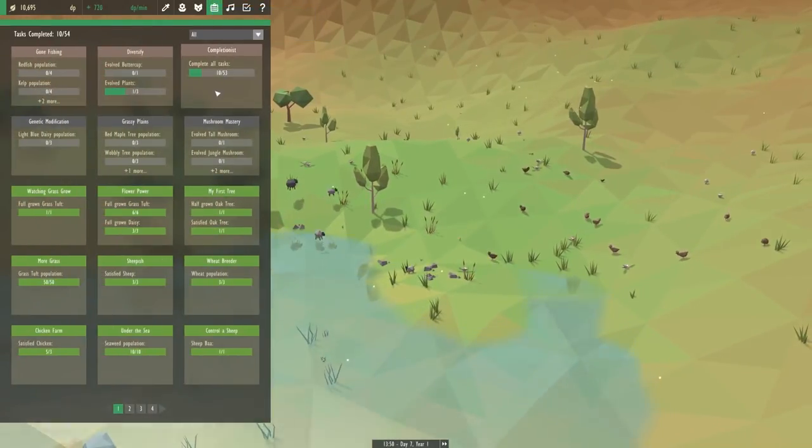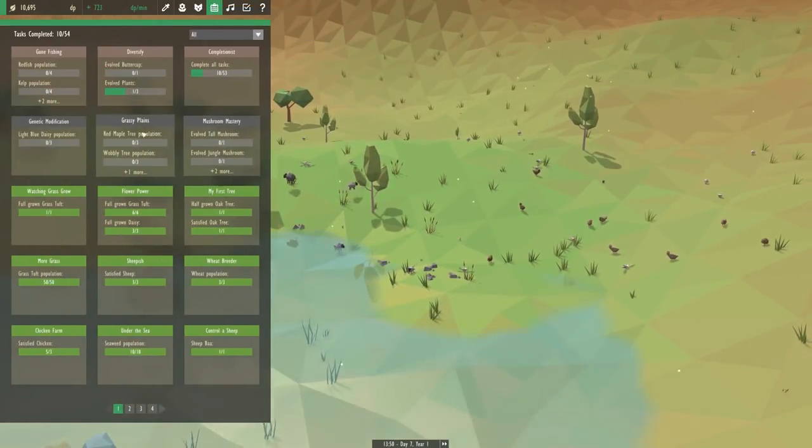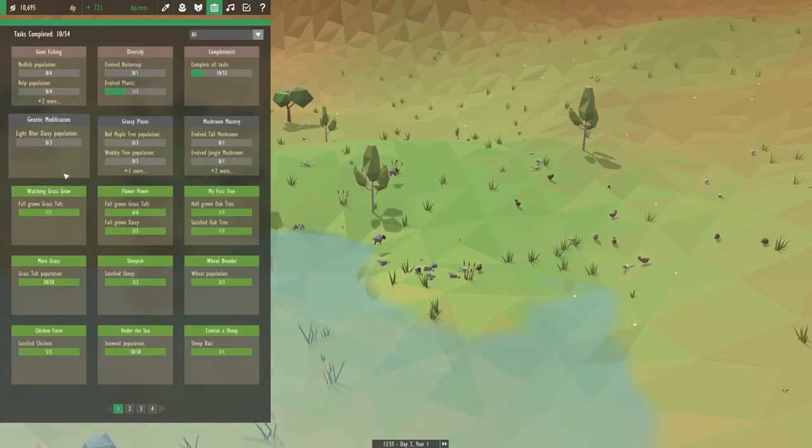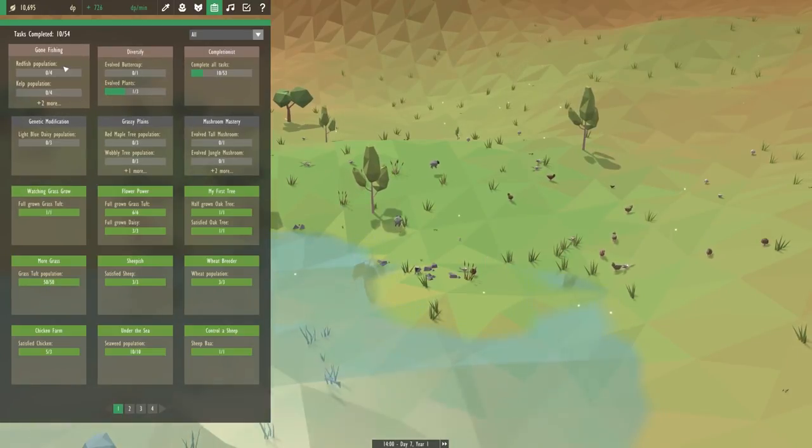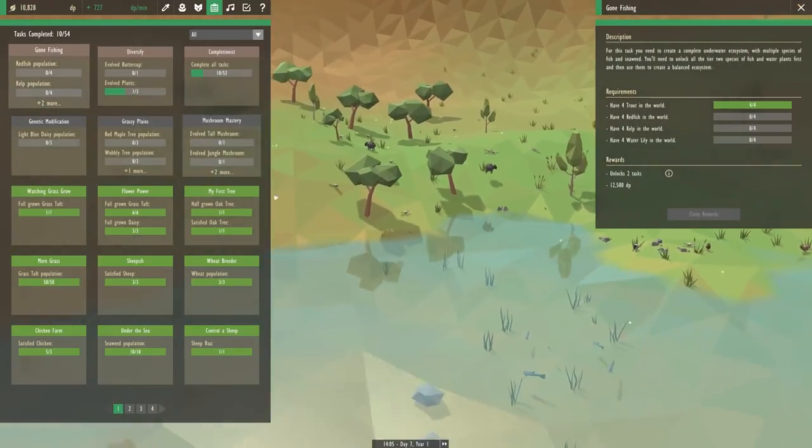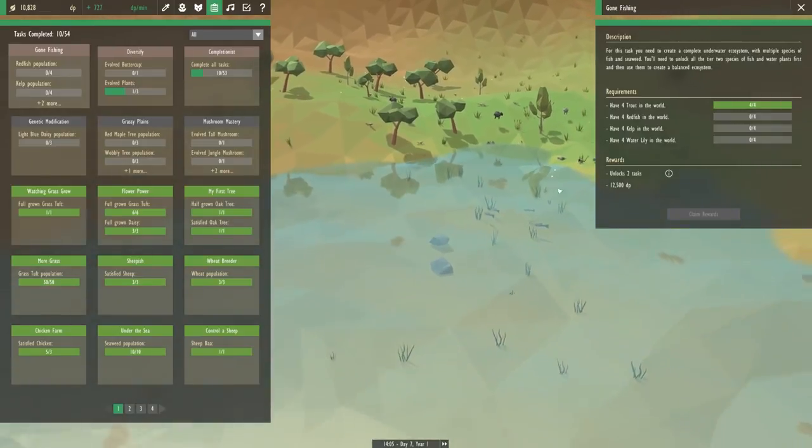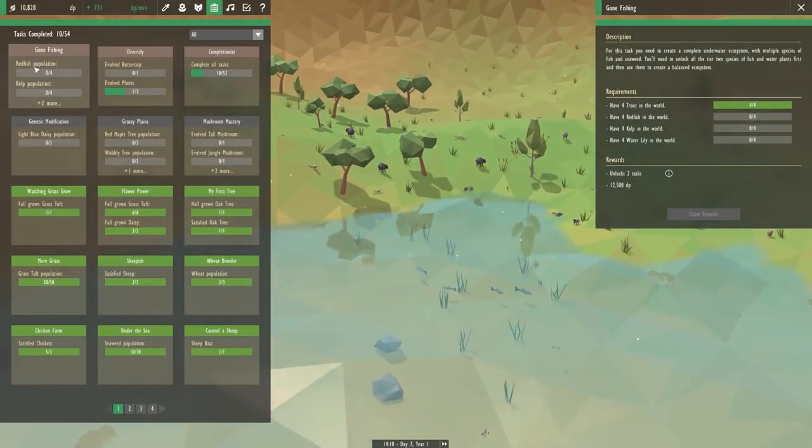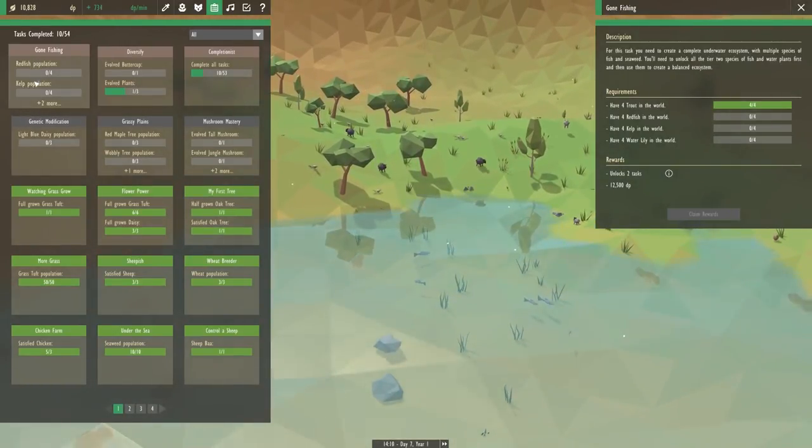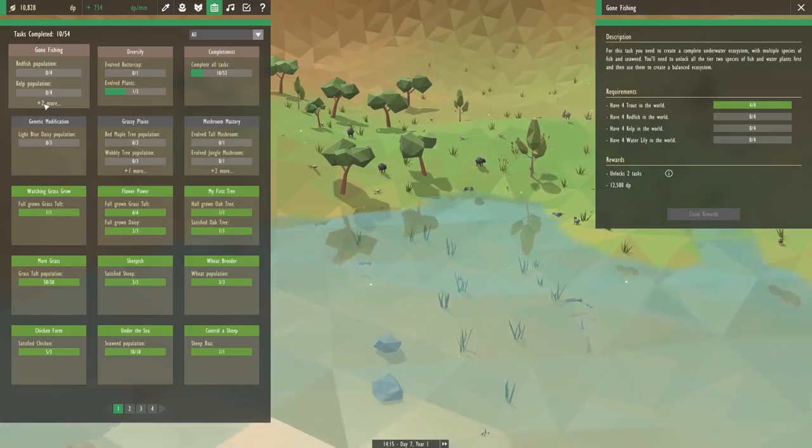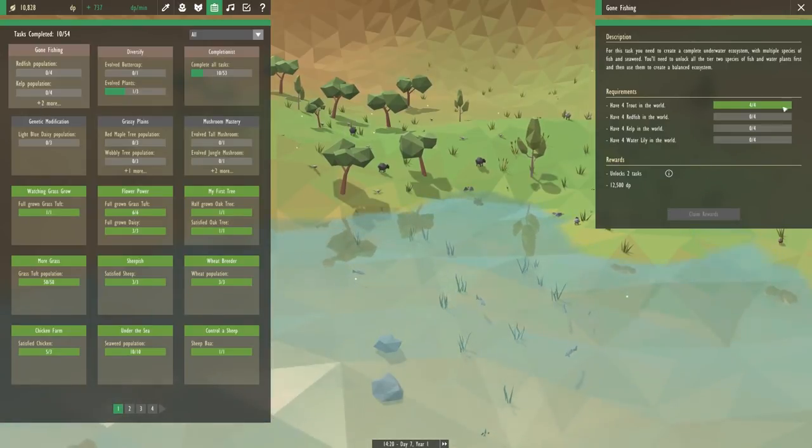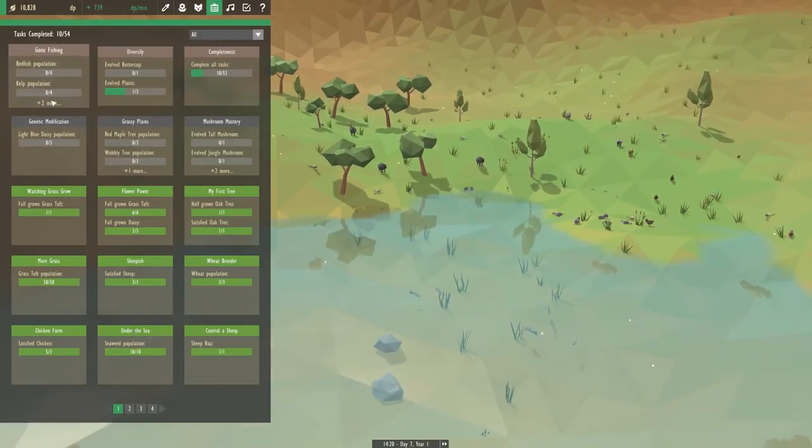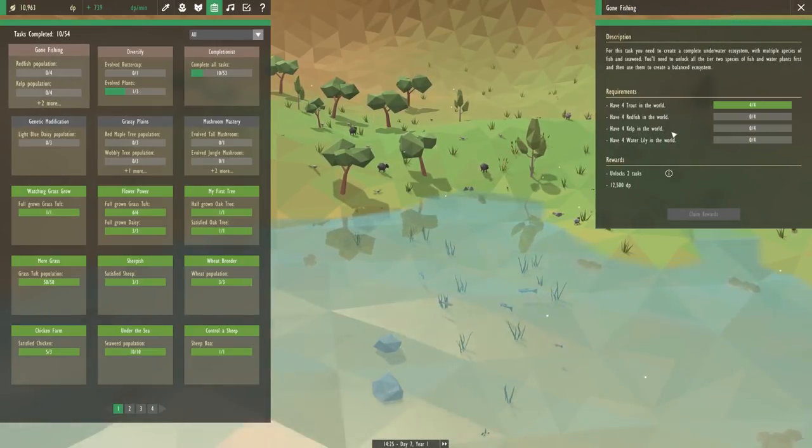So we're going to try and build specific biomes today and work on getting some more animals in this world as well. Let's see what tasks we're working on right now. We got six tasks that are currently going on. What I think I want to do right now is work still on our fish. We have this gone fishing task, so we need redfish population, kelp population, and two more. Can we open that up?